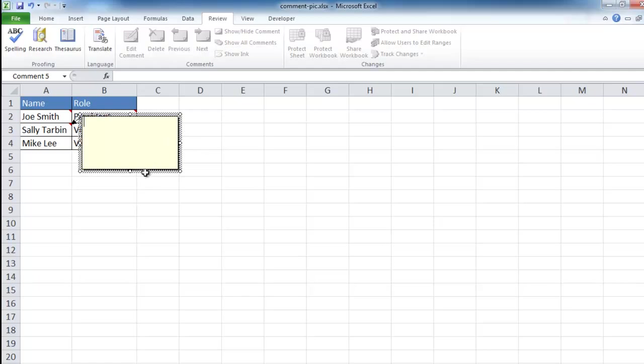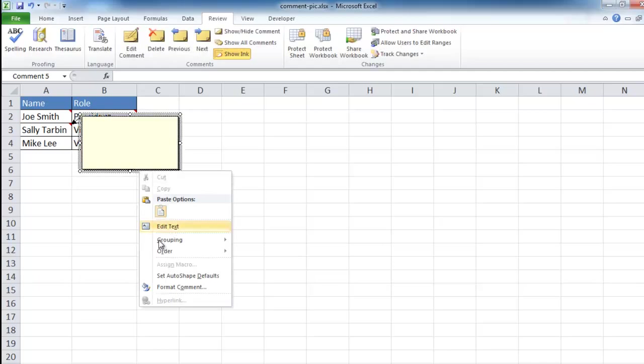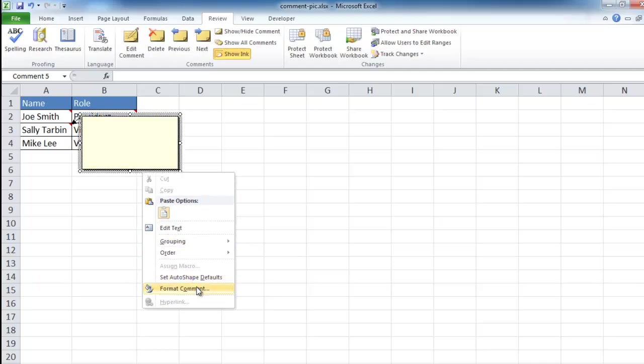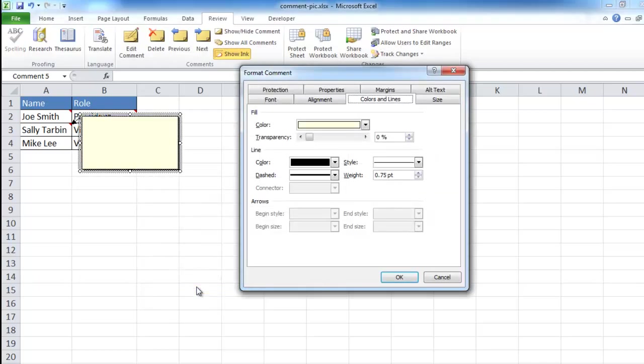And what you need to do is right click the edge box of the comment, right click, and we go down here and select Format Comment. And it will have the Format Comment window come up.